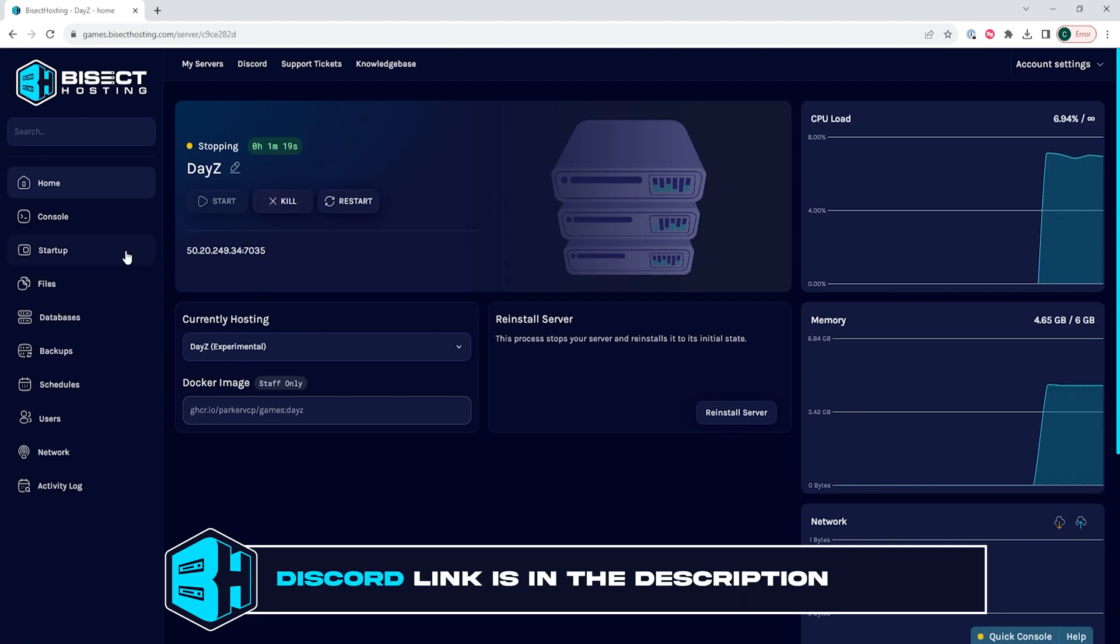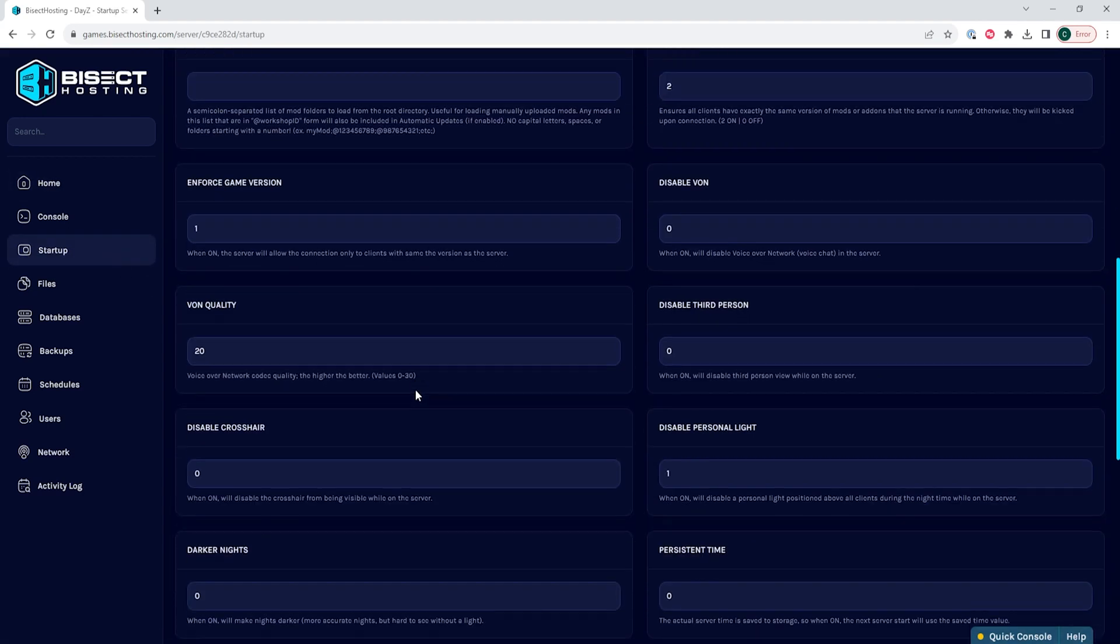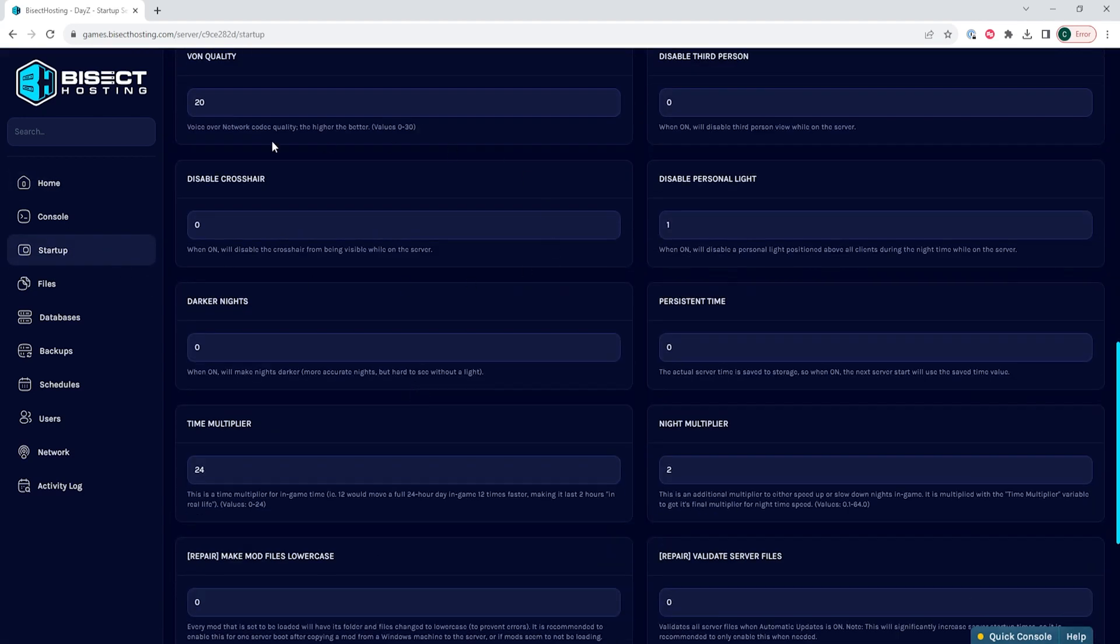We will then go to the startup tab, and where it says disable crosshair, we are going to put one under this field.